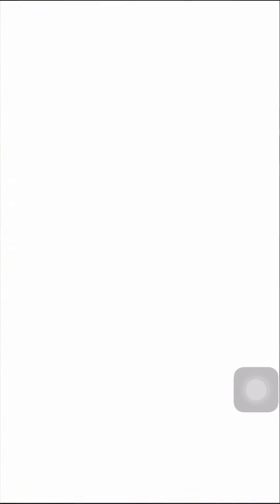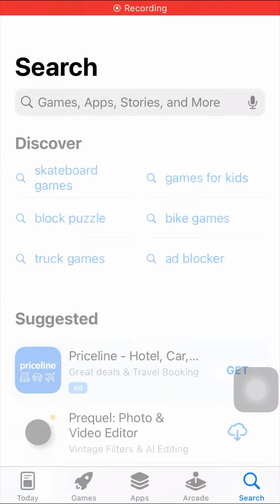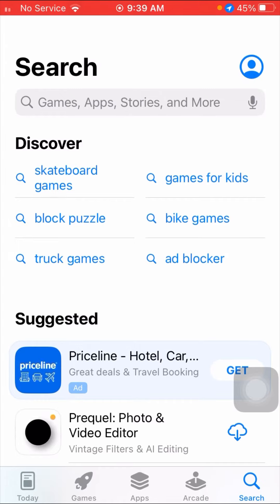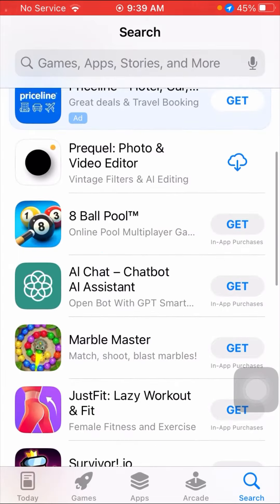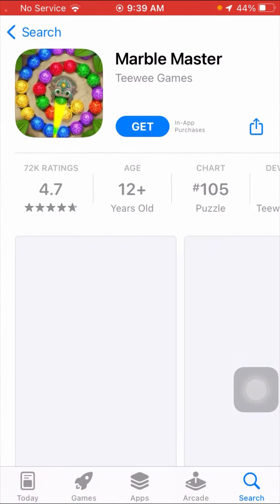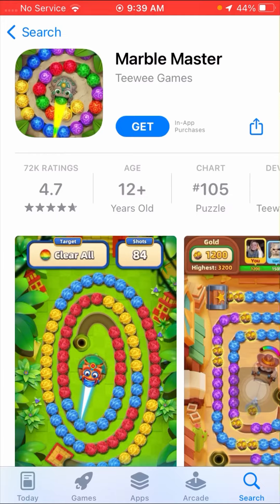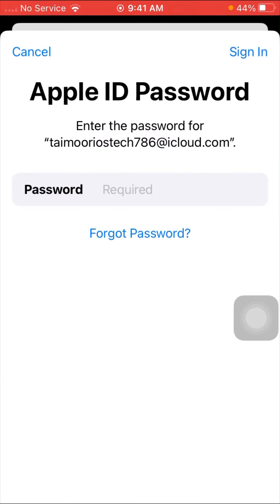So without wasting any time, let's get started. You have to open your App Store, then open any app you want to install. As you can see, an Apple ID password is required. When you put in the Apple ID password, then you can install the app.